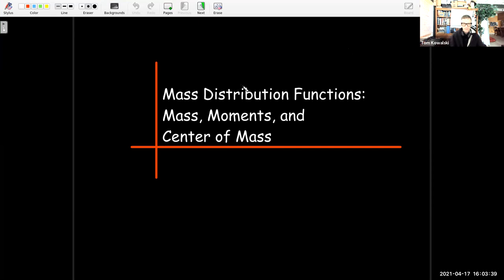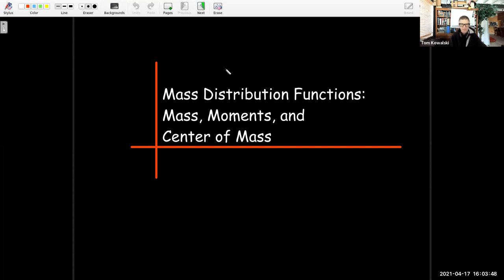In this tutorial, you can look at an application of double integrals, involving mass, movement, etc.